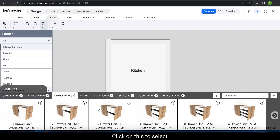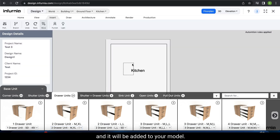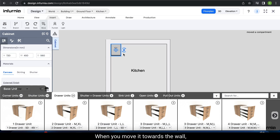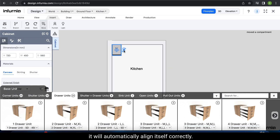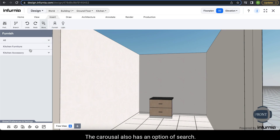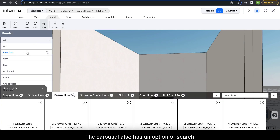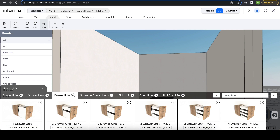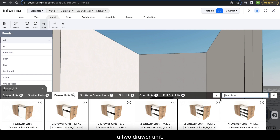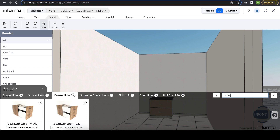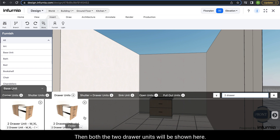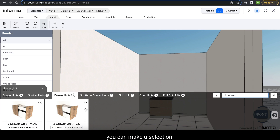Click on the cabinet to select it, then click again and it will be added to your model. You can place it as required — when you move it towards the wall, it will automatically align itself correctly. The carousel also has a Search option, so if you search for a two-drawer unit, both matching options will be shown for you to select from.